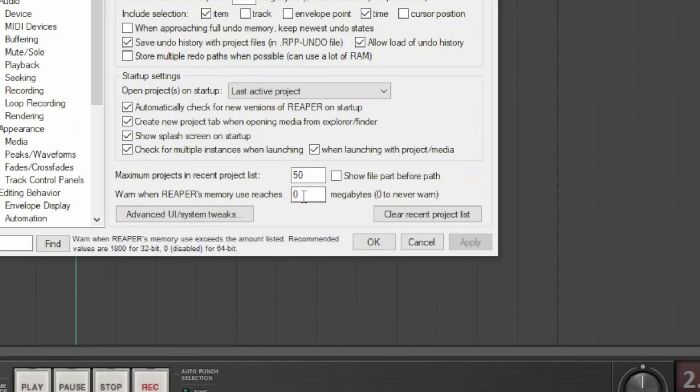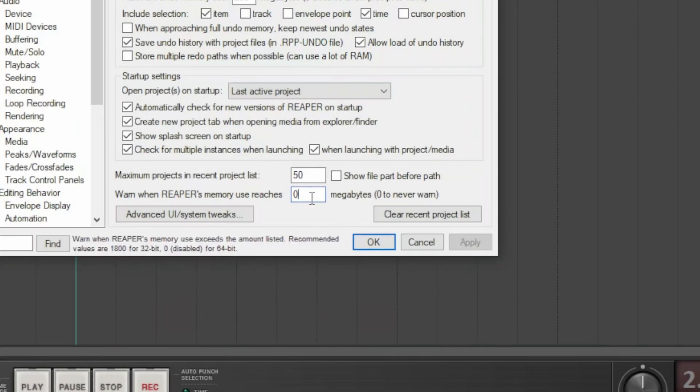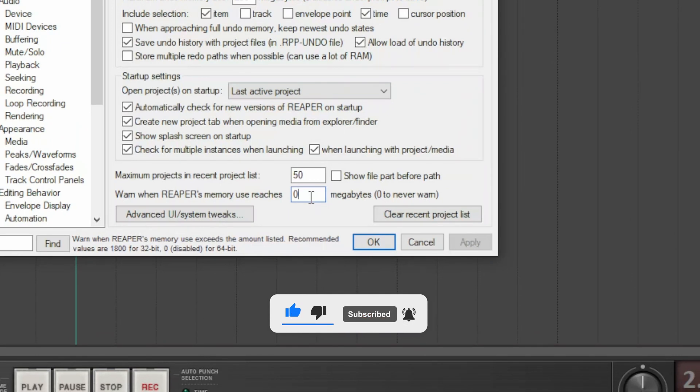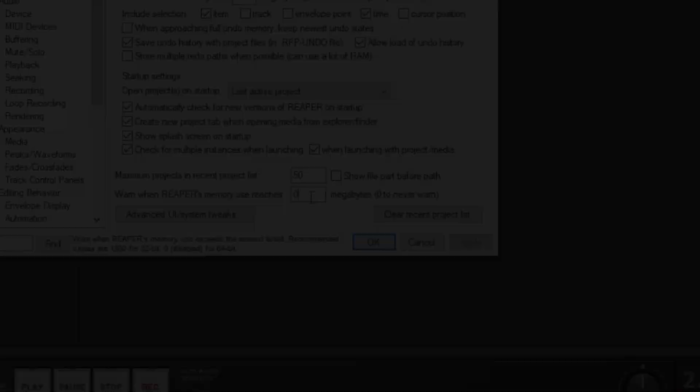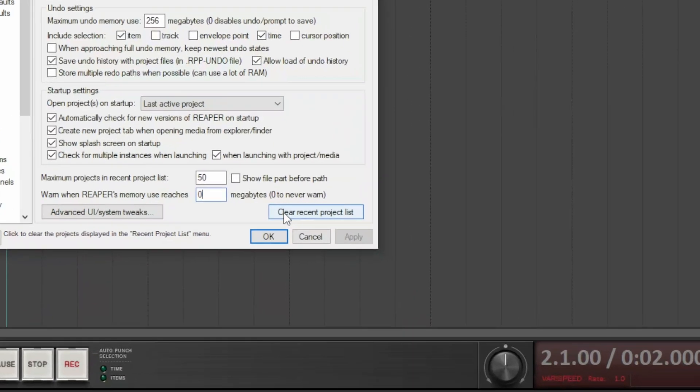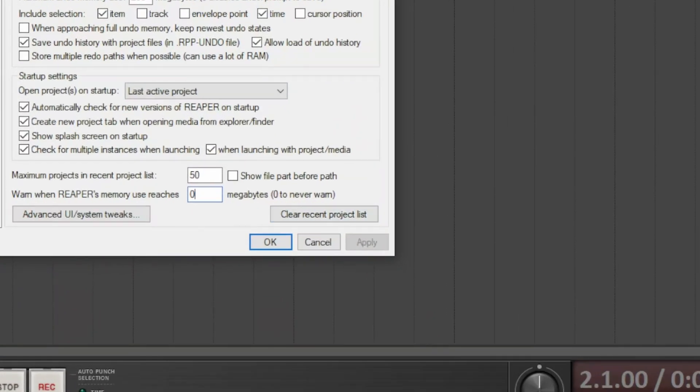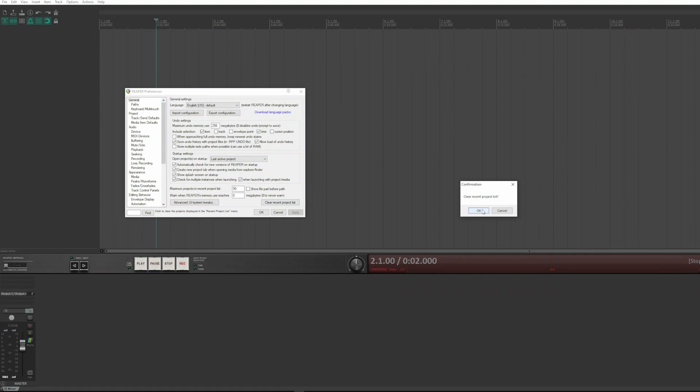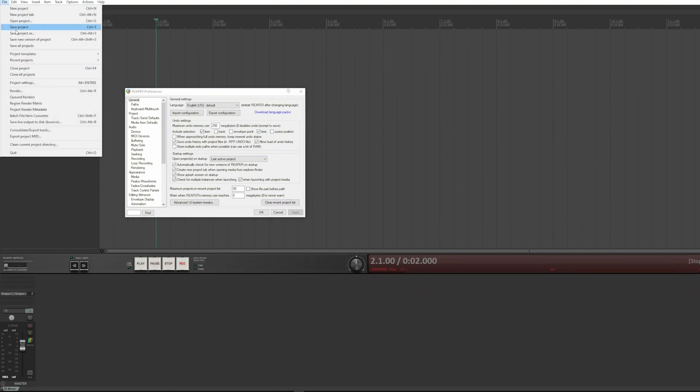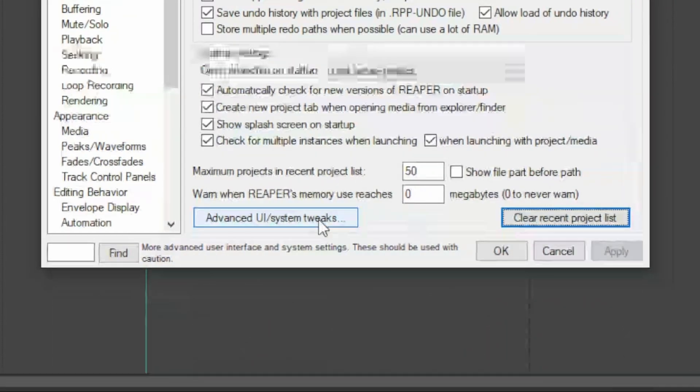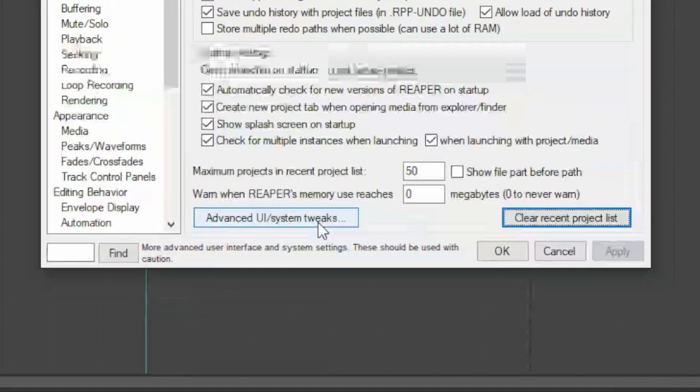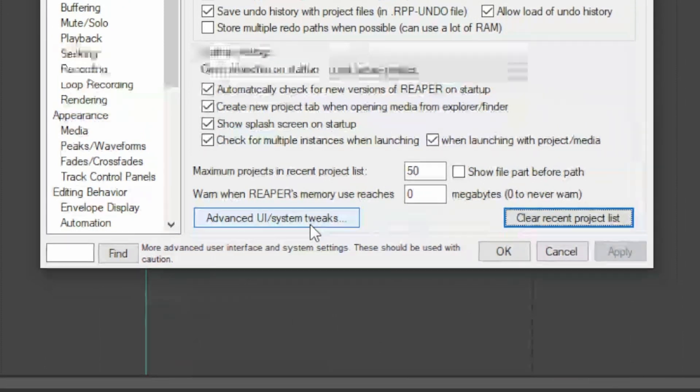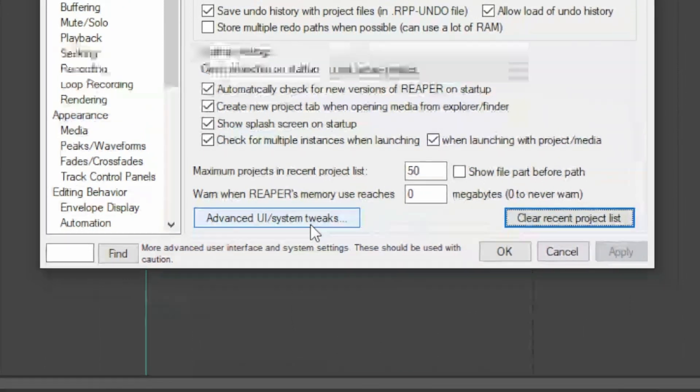This number is usually left at null, as today's computers have a lot of memory. But if your PC is dated, at least 20 years old, you can set this number to tell Reaper that if it exceeds a certain memory usage threshold. This button clears the list of recent projects. This button provides access to further settings on the user interface and other system tweaks.